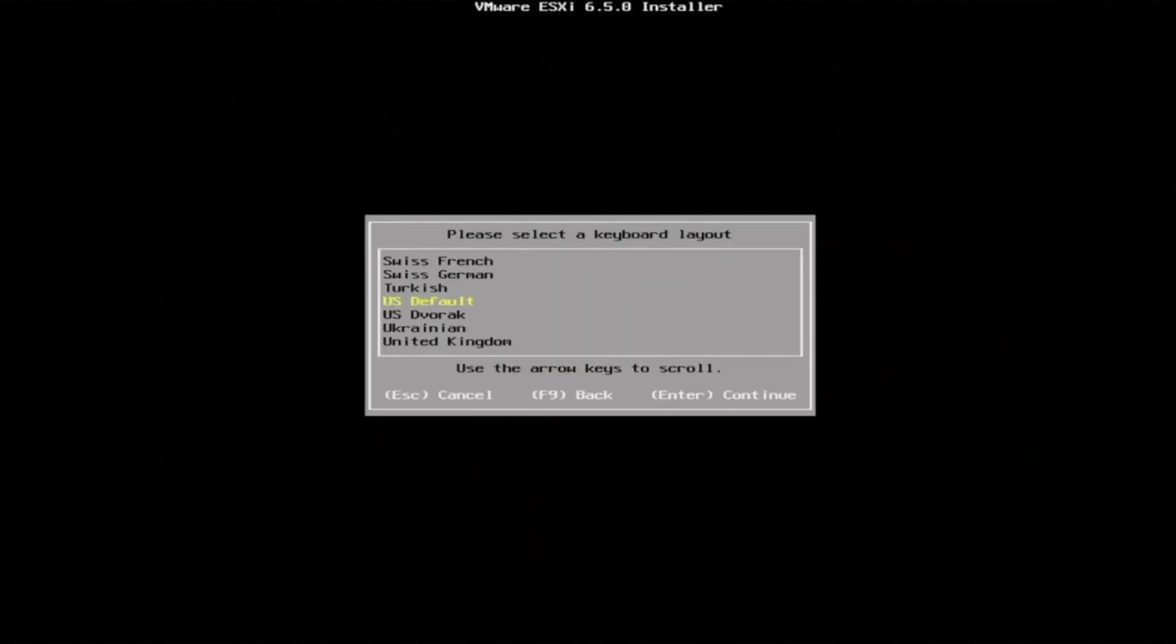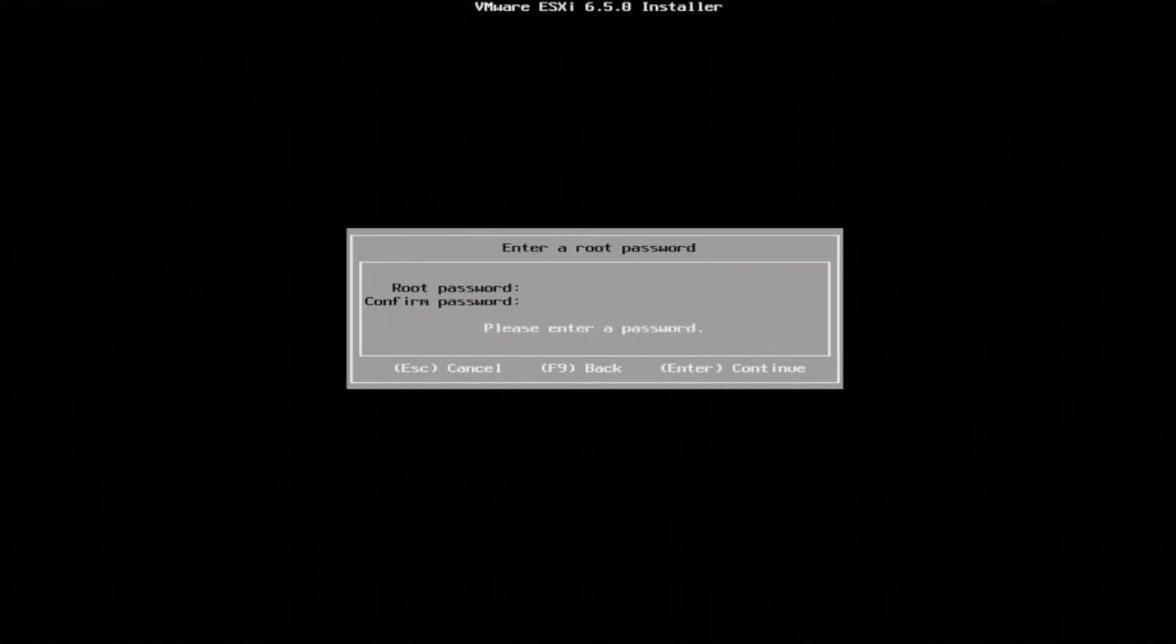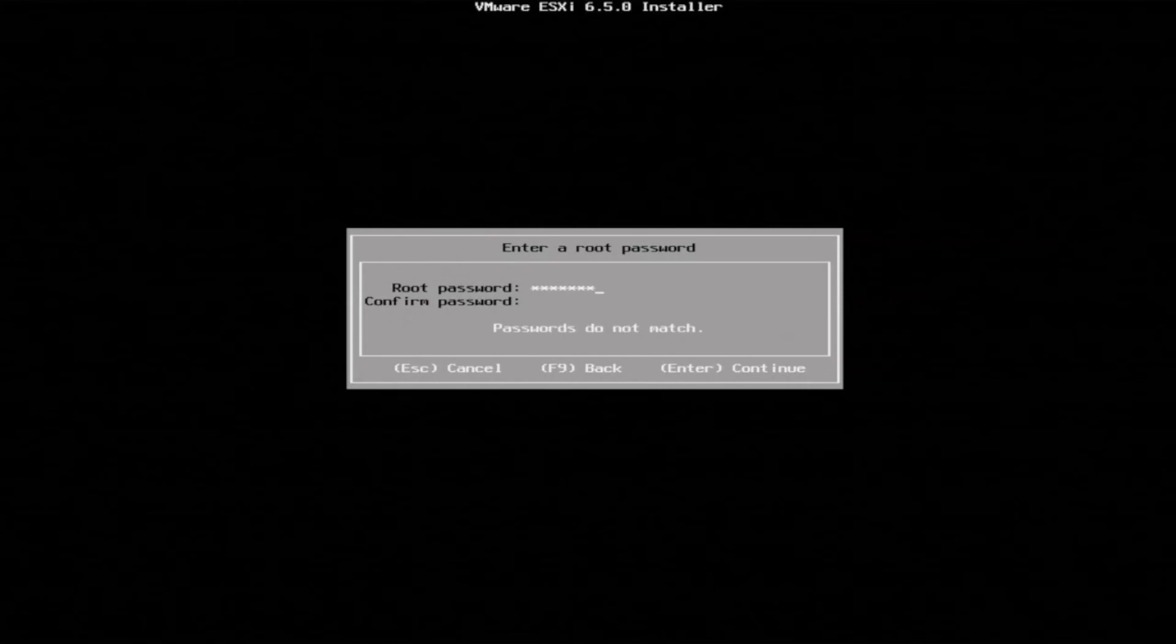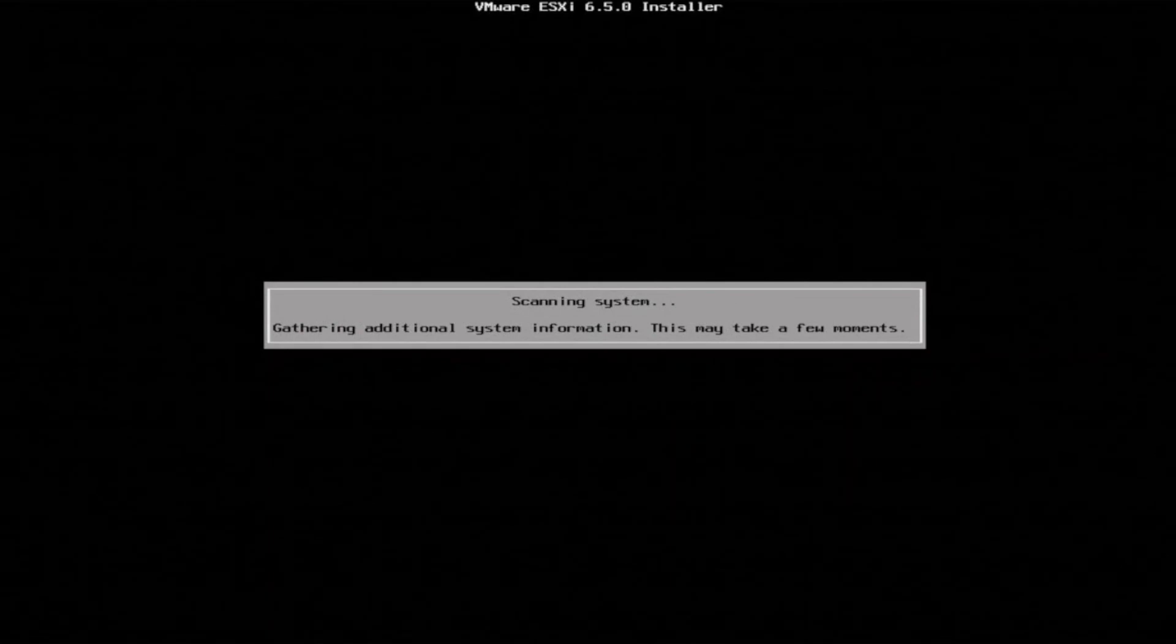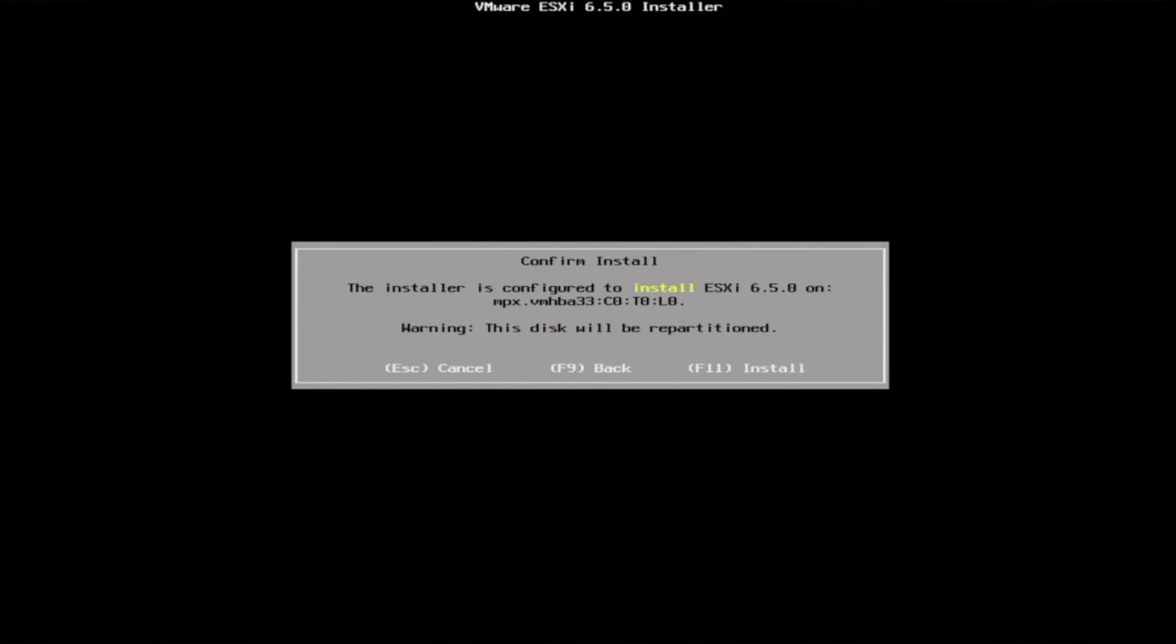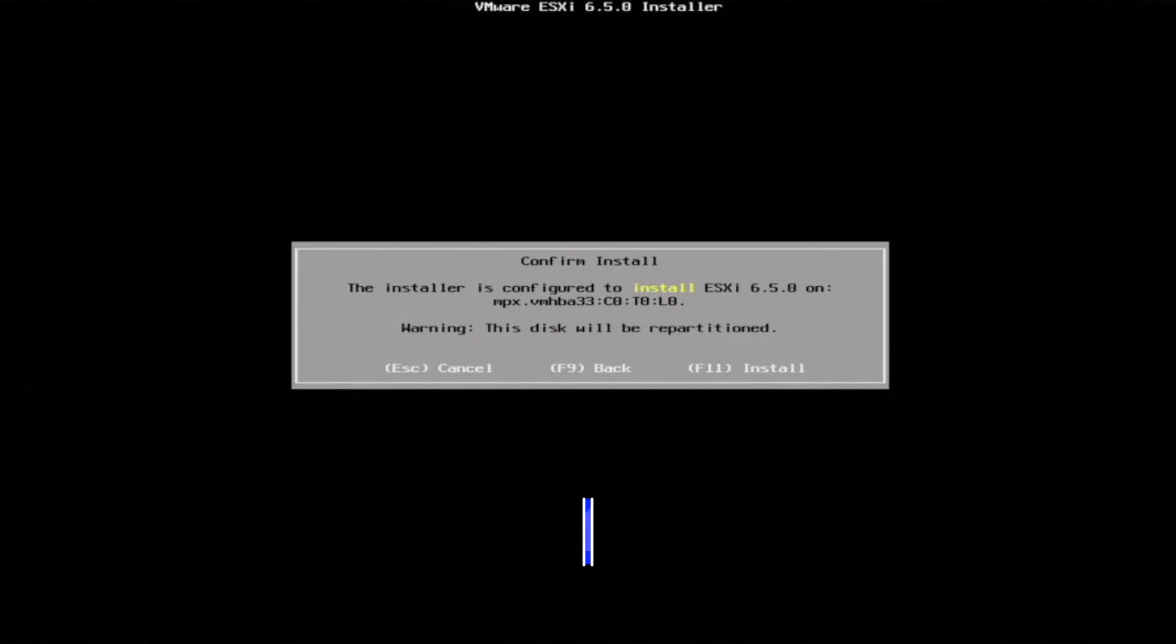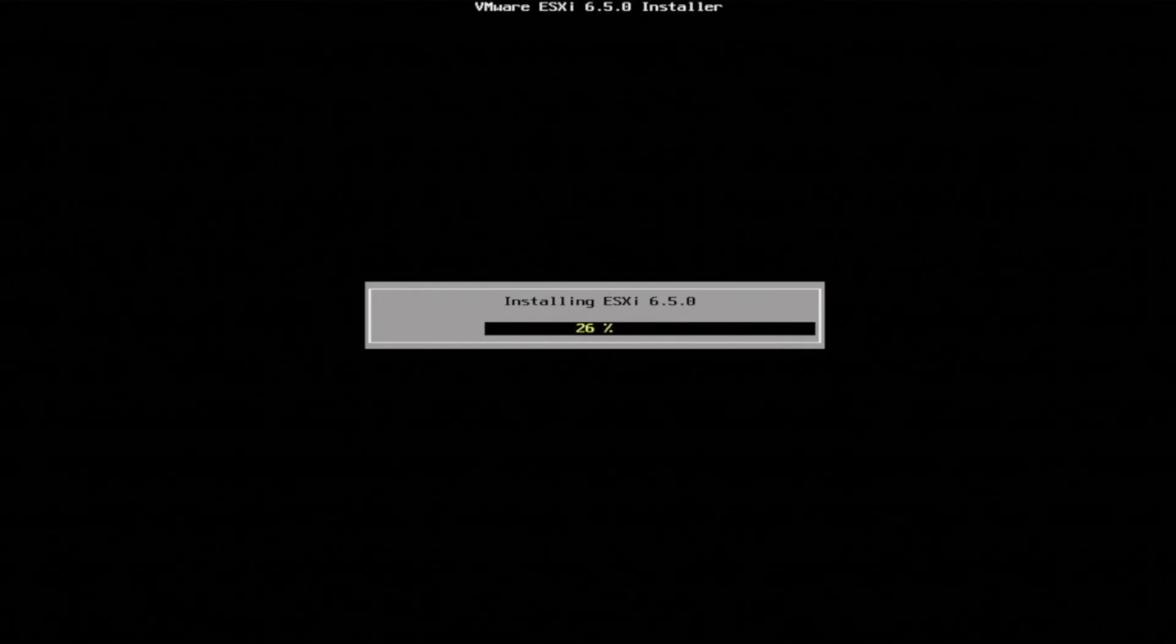Now we can just select a keyboard layout. It's going to use default. And then here we can create a password. This can be whatever you want it to be as long as it's seven characters long. Make sure you just pick something that you can remember but is secure. So we have finished everything that we need to fill out. So now we can actually start the actual VMware ESXi installation. Just press F11 so we can start this installation.